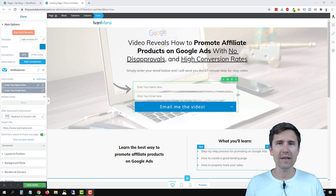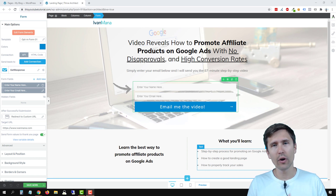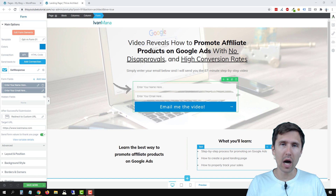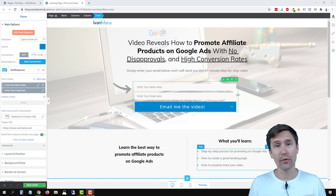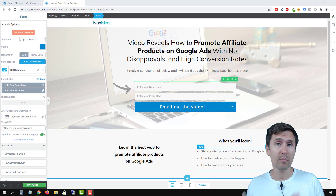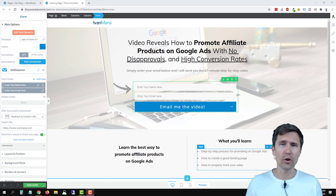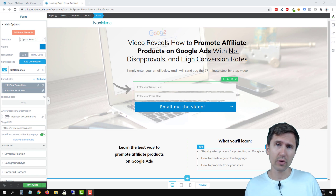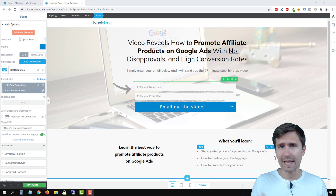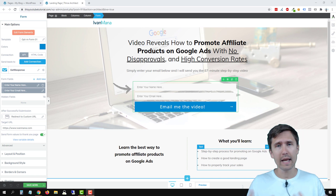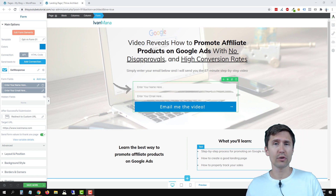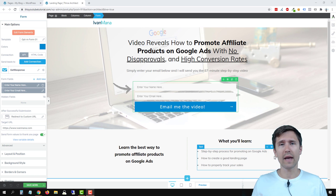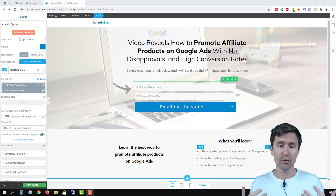Hey guys, Ivan here at IvanMana.com. In this video, I want to show you how to mobile optimize your ThriveThemes pages. In the previous video, we integrated GetResponse with ThriveThemes so that we can start collecting emails. And in this video, we want to mobile optimize the pages so that we can start sending traffic.